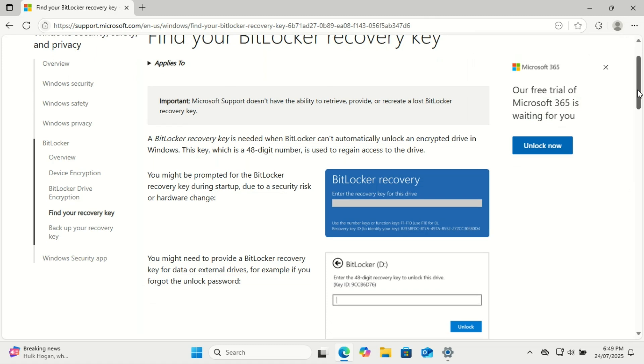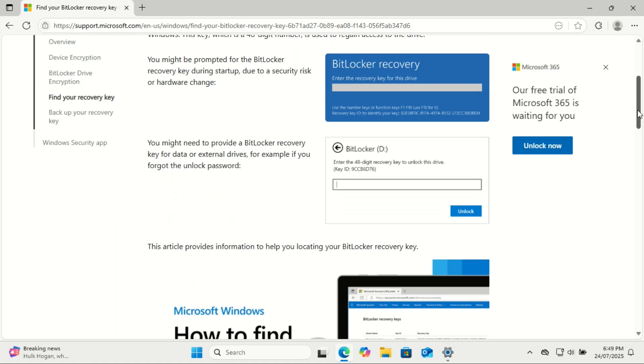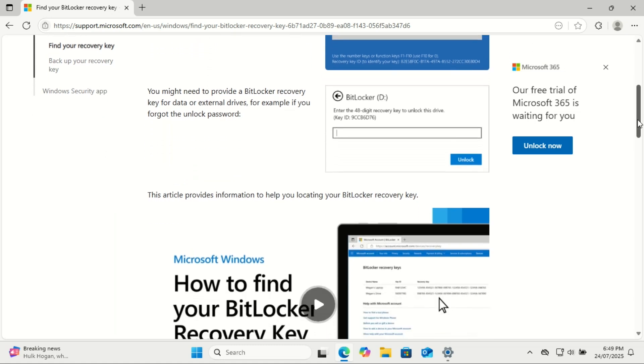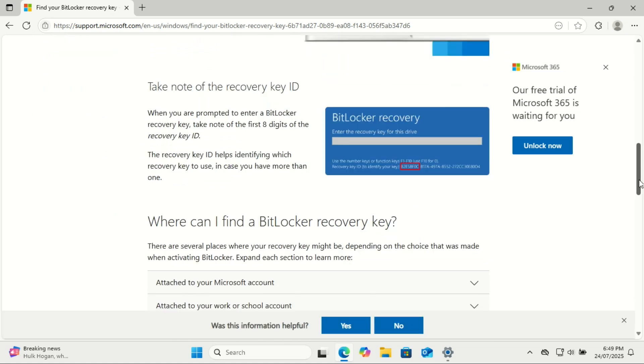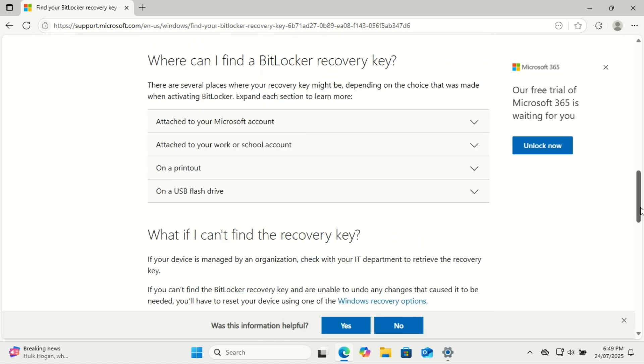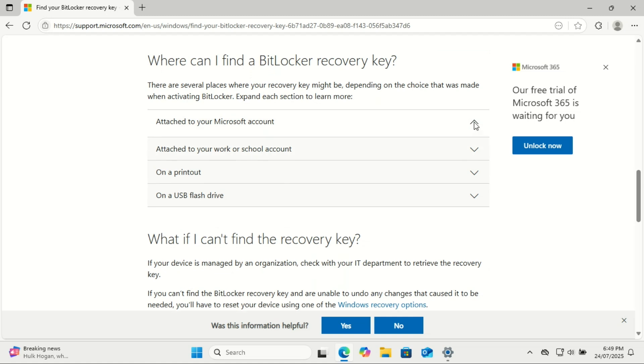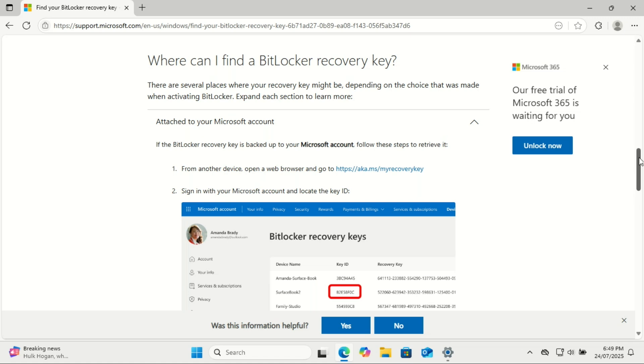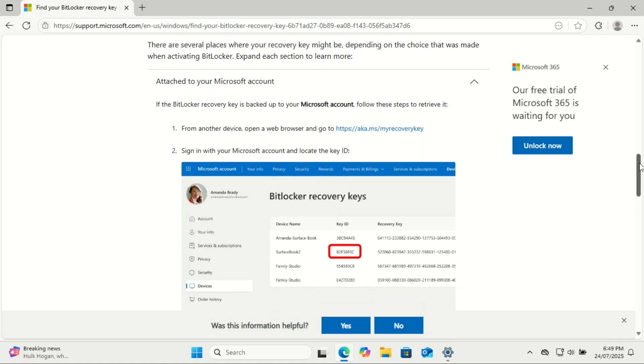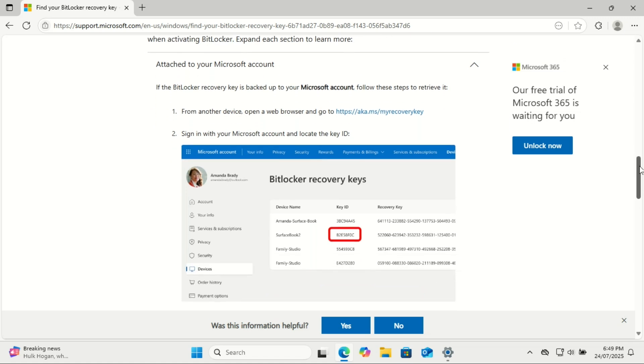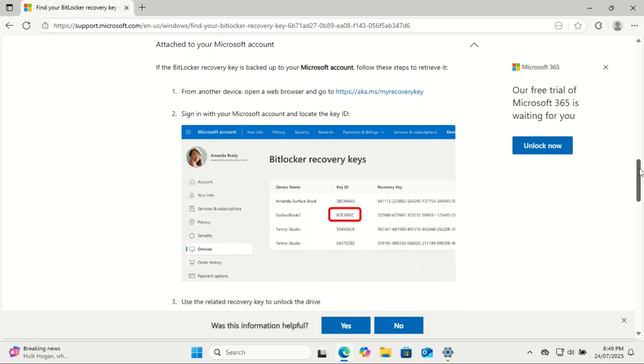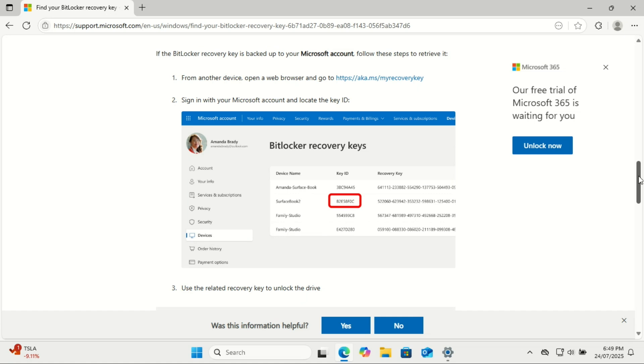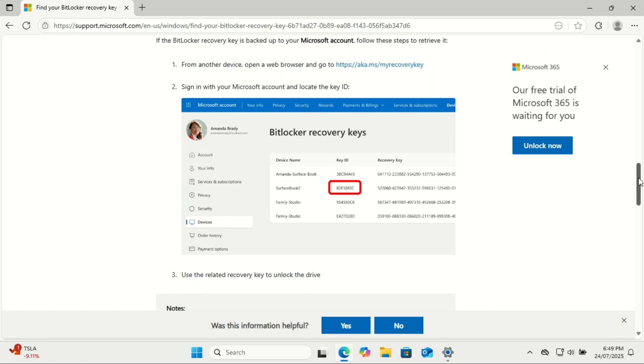So the smart move right now is to back up your BitLocker recovery key. To find and back up your BitLocker recovery key, start by signing into your Microsoft account online. Once you're signed in, go to the devices section and look for manage BitLocker keys. There you'll find a list of recovery keys linked to your devices. Each key has a unique ID that matches the one shown on your computer when BitLocker requires recovery access.